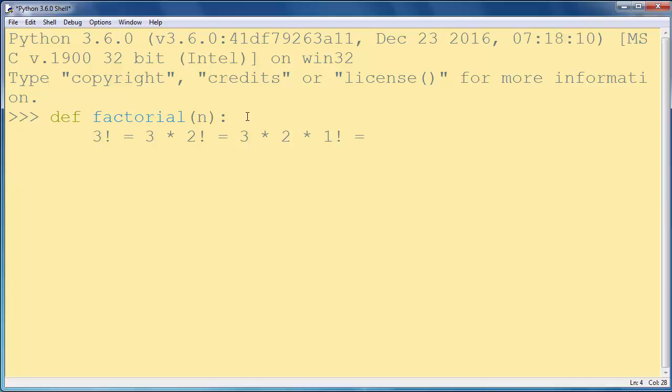And that is the same as 3 times 2 times 1 times factorial of 0.